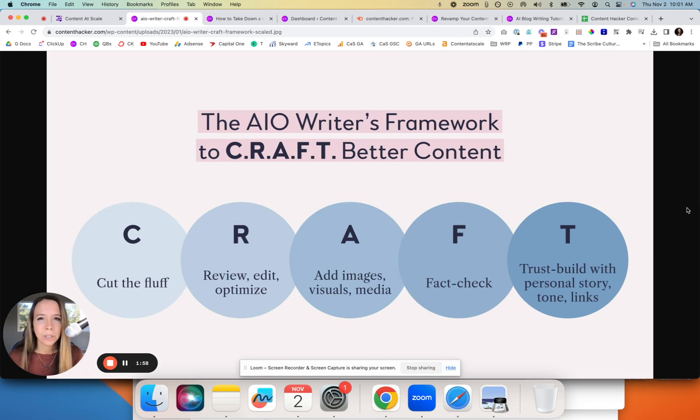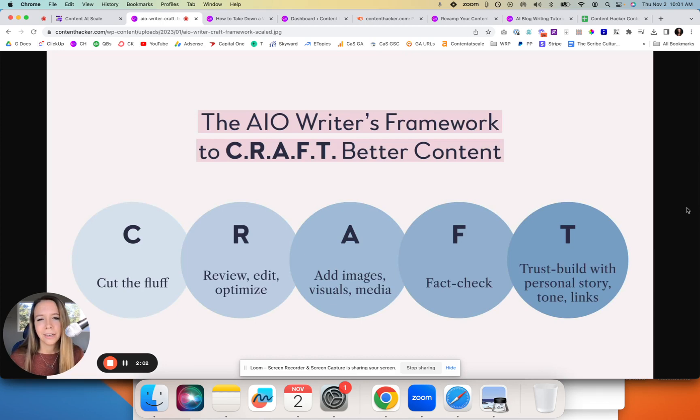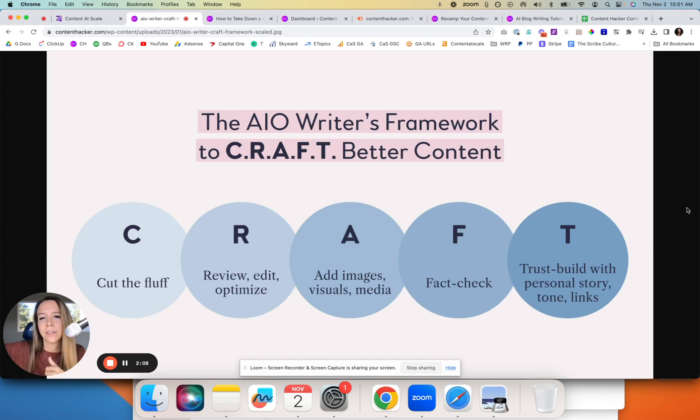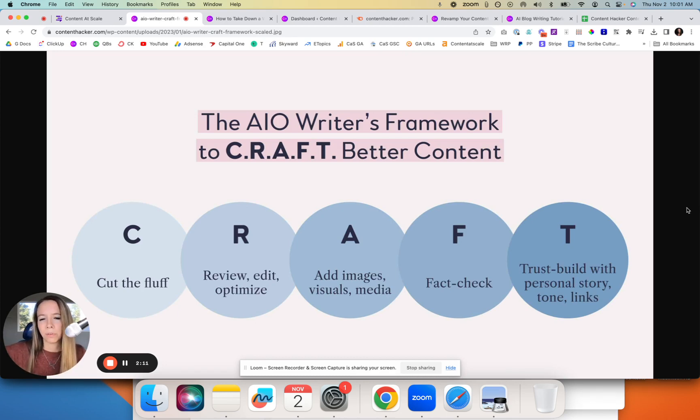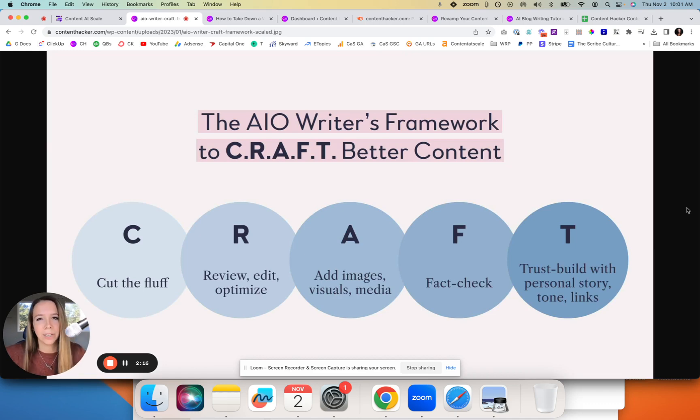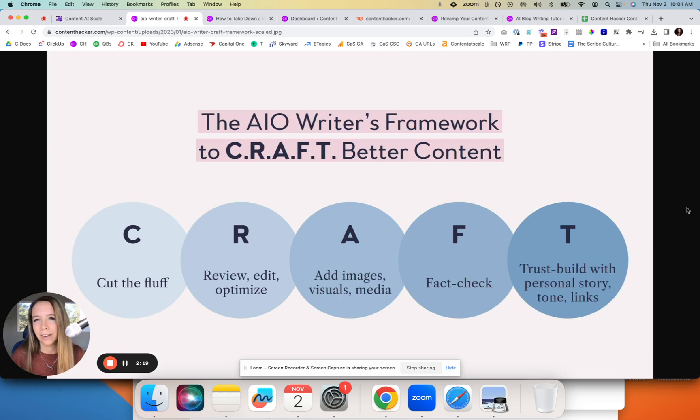And lastly, you want to trust-build. This is a huge one, especially true for Google's EAT, which is their acronym that they look at whenever rating content and sending content to the top of Google. Google's EAT acronym stands for experience, expertise, authoritativeness, and trust. You want to meet those benchmarks whenever you're writing and publishing content. If you don't, forget ranking—it won't happen.